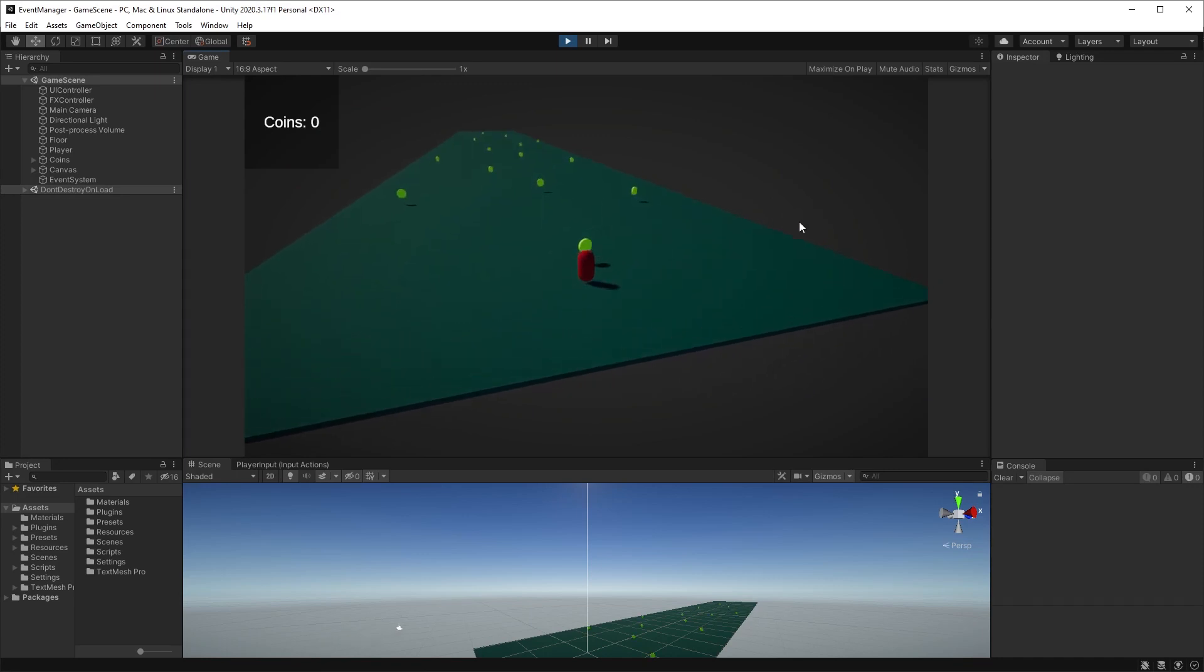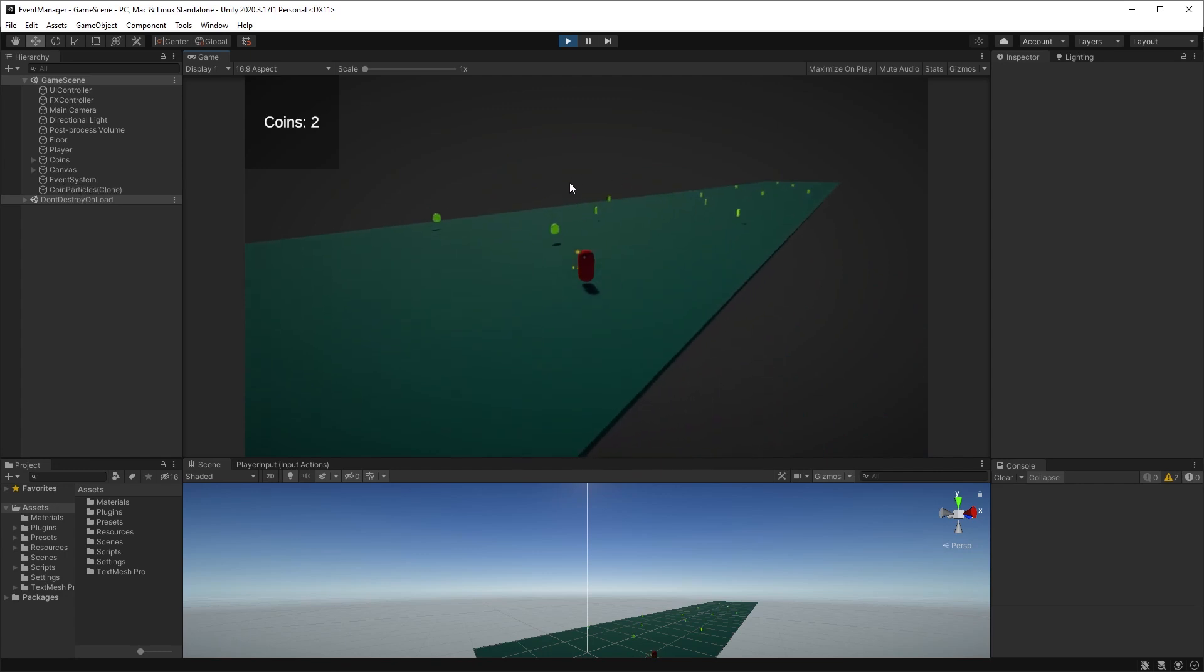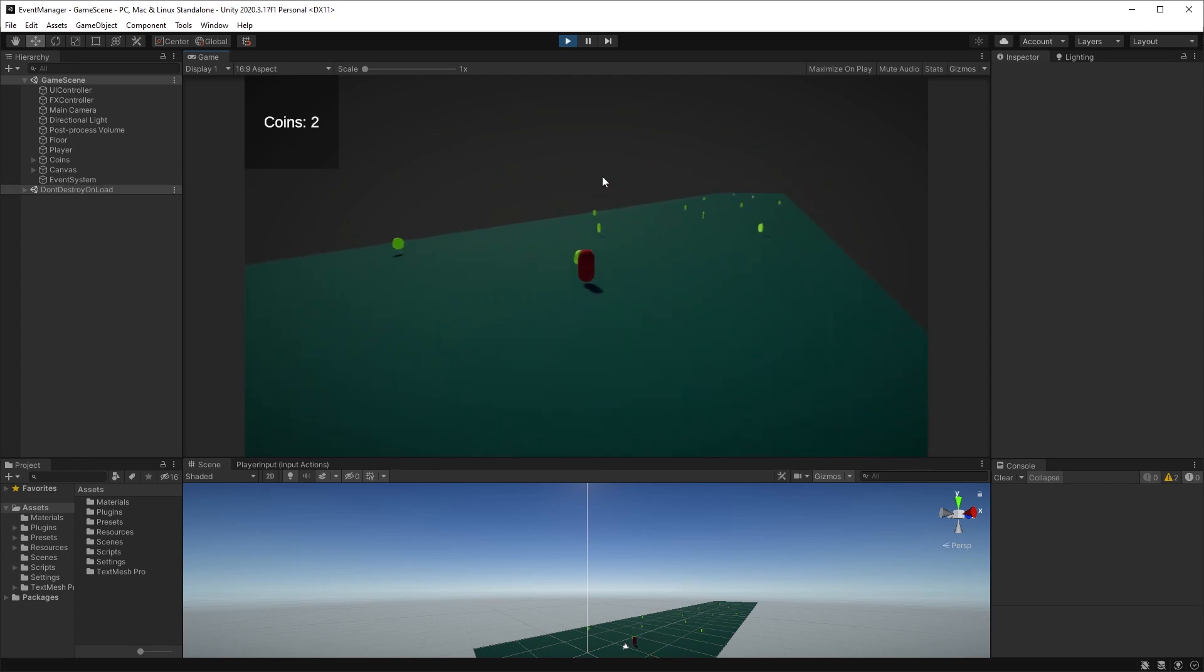Now, every time the player picks up a coin, we will pass its position to the event manager, and the UI controller will update the UI with the number of coins collected, and the effects controller will play an animation.